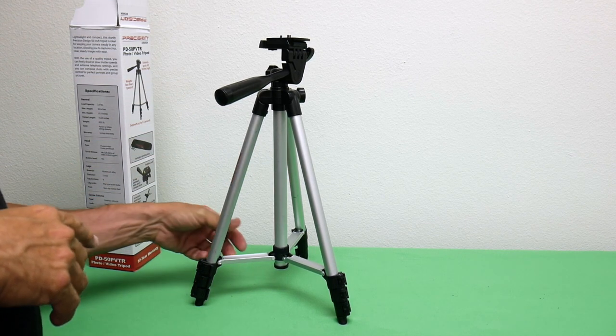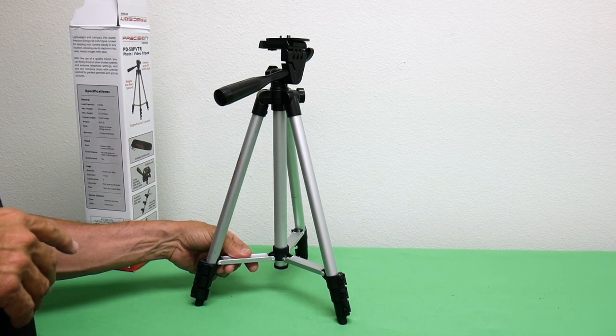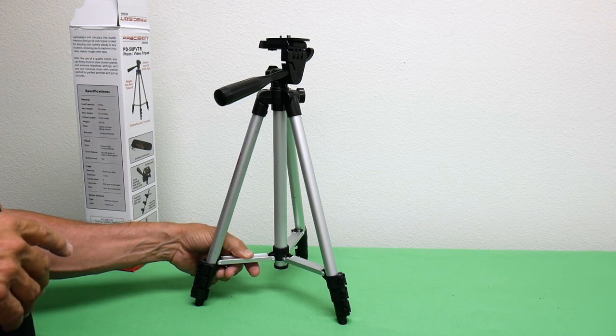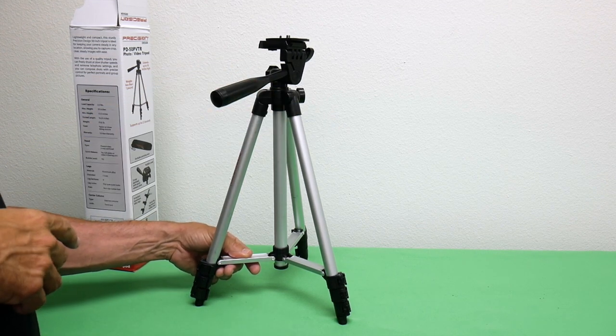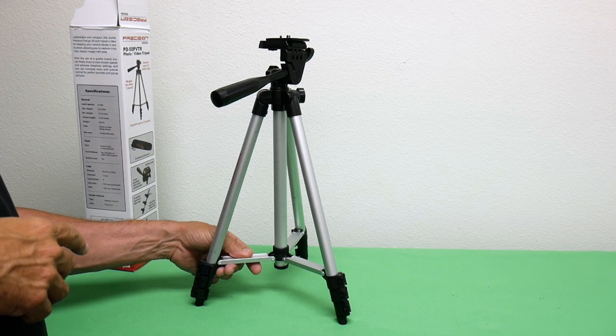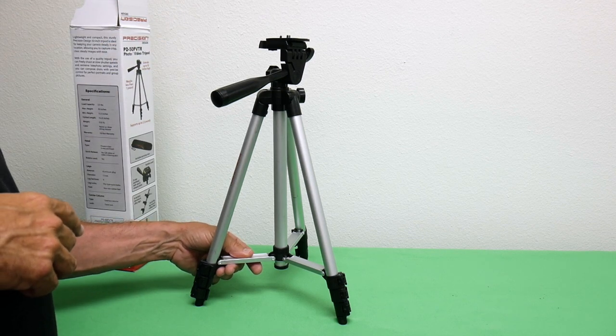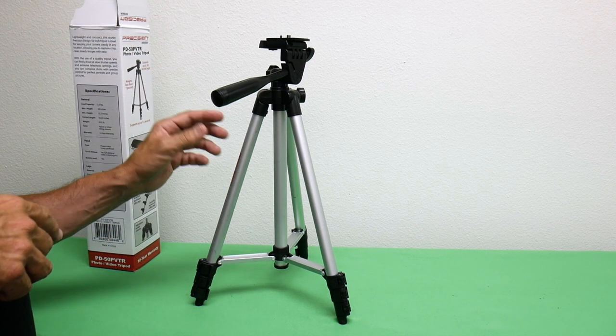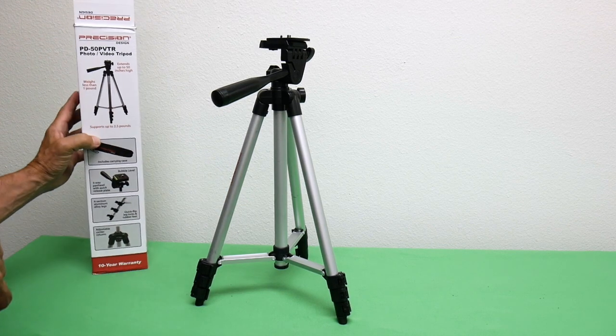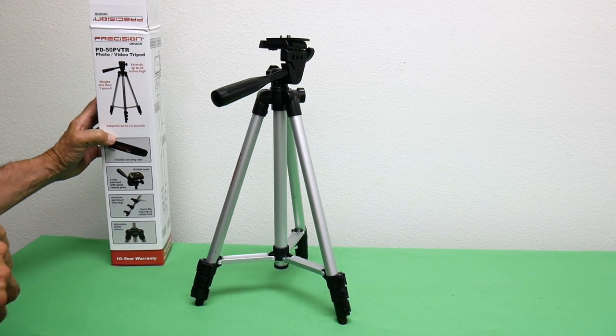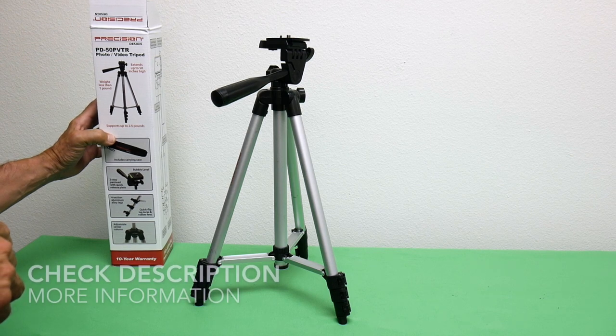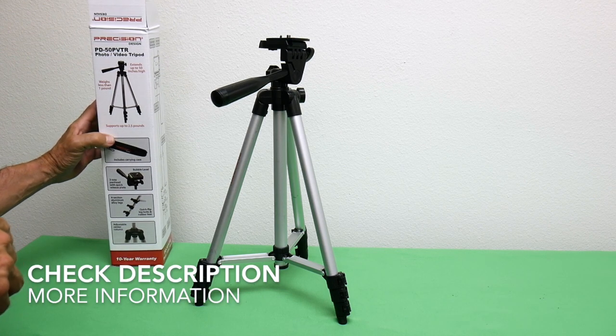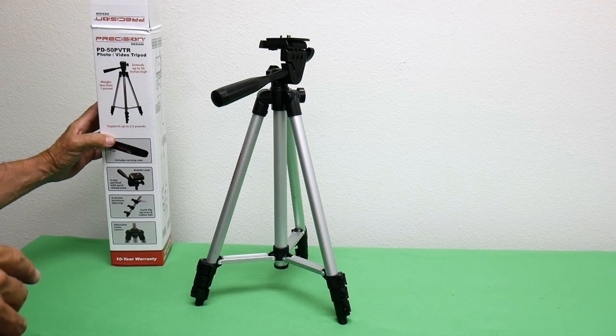There's more than once where I've had to use a tabletop tripod and then extend it out and use it as a full tripod from the floor level. So this is actually a really good value. Again, it's a Precision Design PD-50 PVTR photo video tripod. All right, thanks a lot.